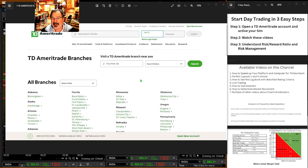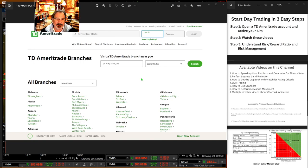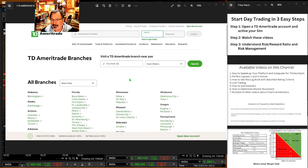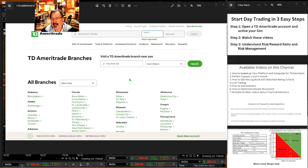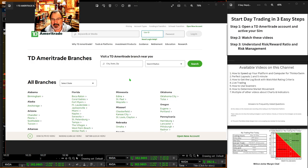So now I'm going to talk about TD Ameritrade because that's the Thinkorswim, which we recommend here at Day Trading for Success. I know a lot of people can't get this — people that are overseas — and you would just have to apply what we're showing you to your bank and platform that you can get.